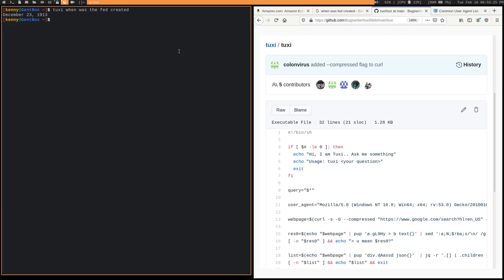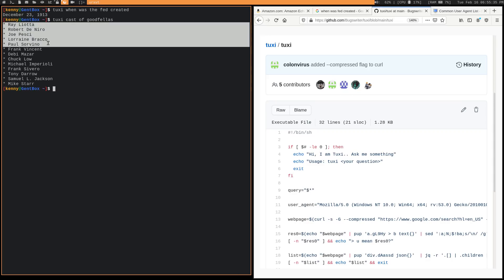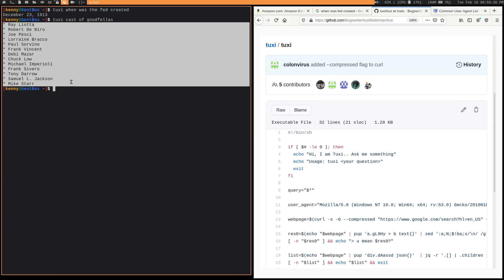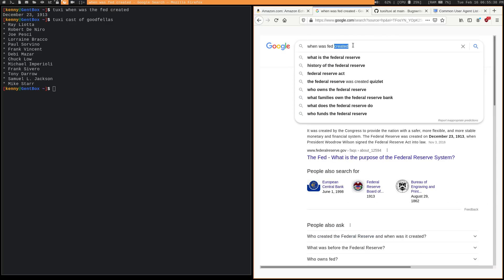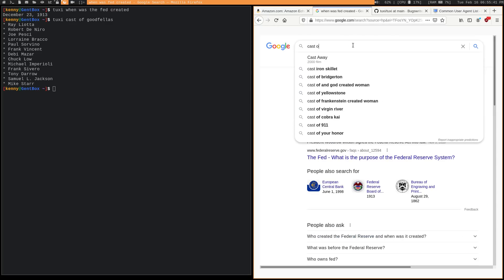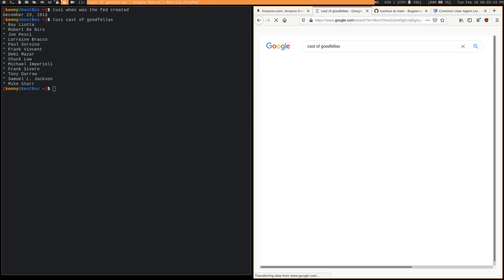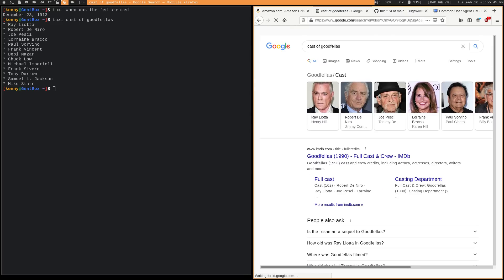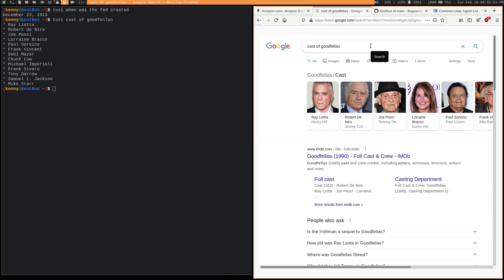And we can also search for things like, what is the cast of Goodfellas? And so this should return a list of actors, just like it would do if we searched on Google. So you see you get that same list of actors right here, just obviously a lot of extra stuff is being loaded when you do it through the web browser.